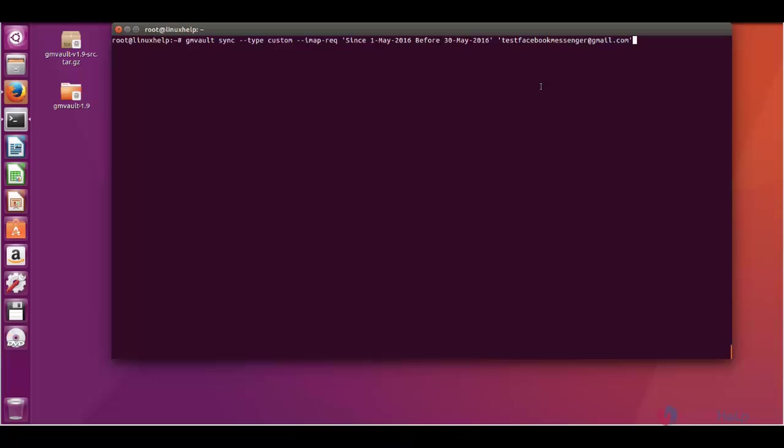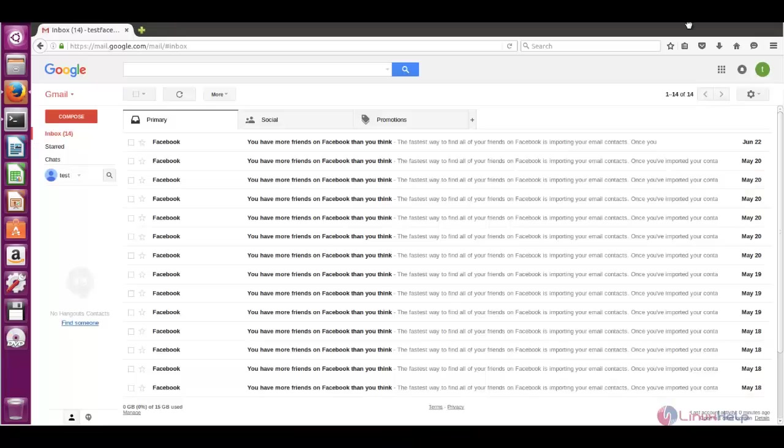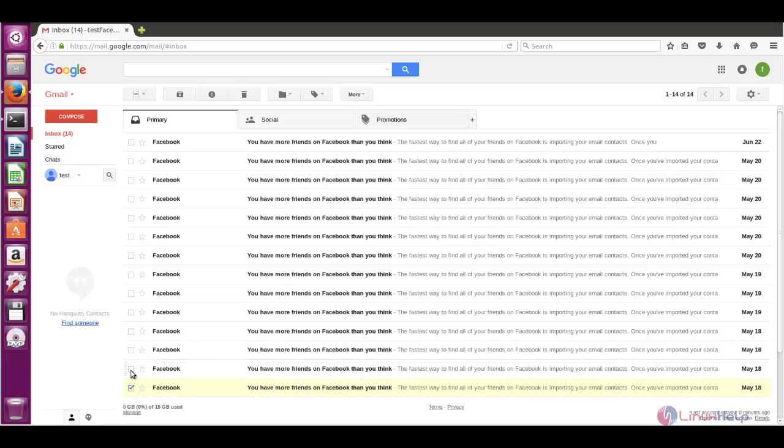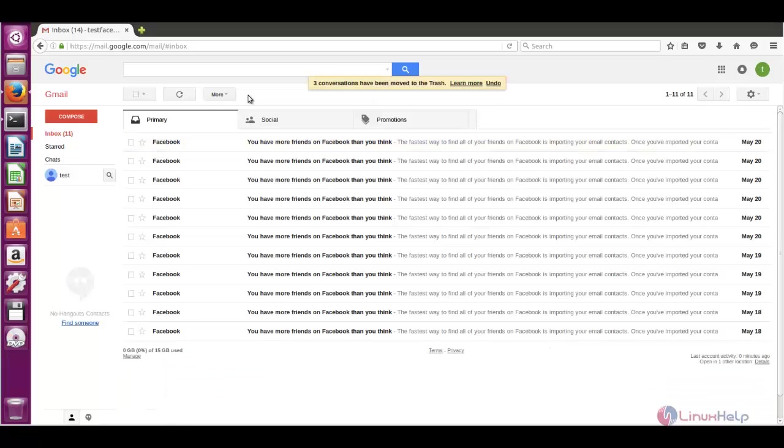Let me delete some mails. From May 2 mails, from June 1 mail. When I give delete, now I have deleted 3 mails.